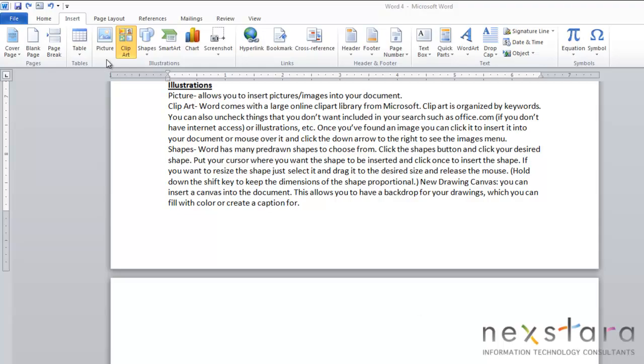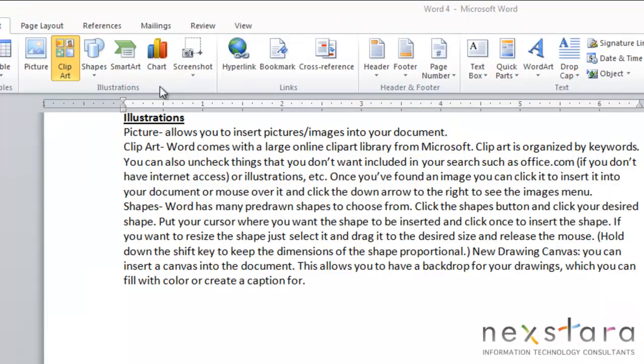So today we're going to be talking about the insert tab and specifically about illustrations. The first button under illustrations is the picture button which allows you to insert pictures and images into your document.